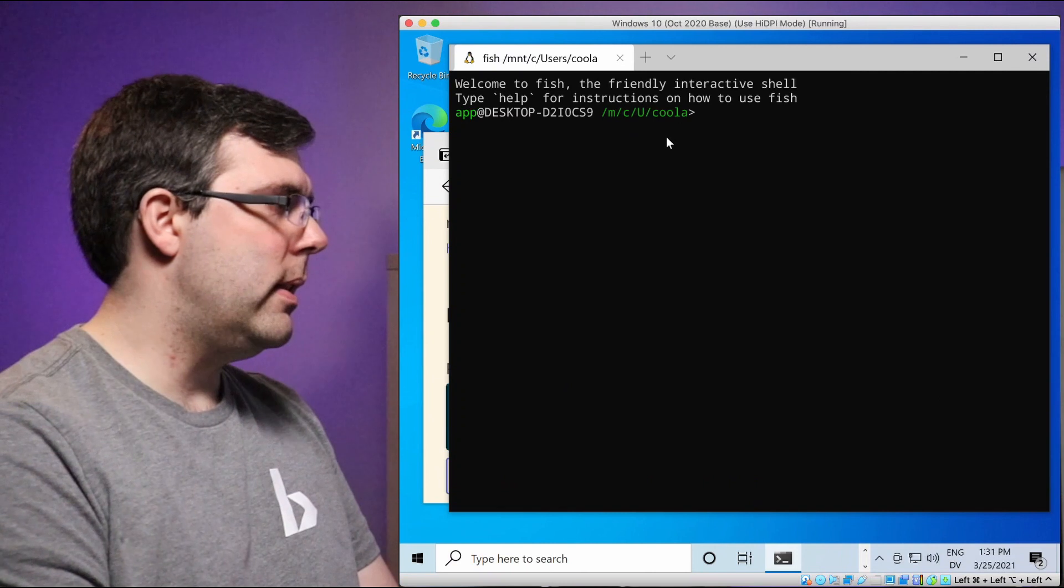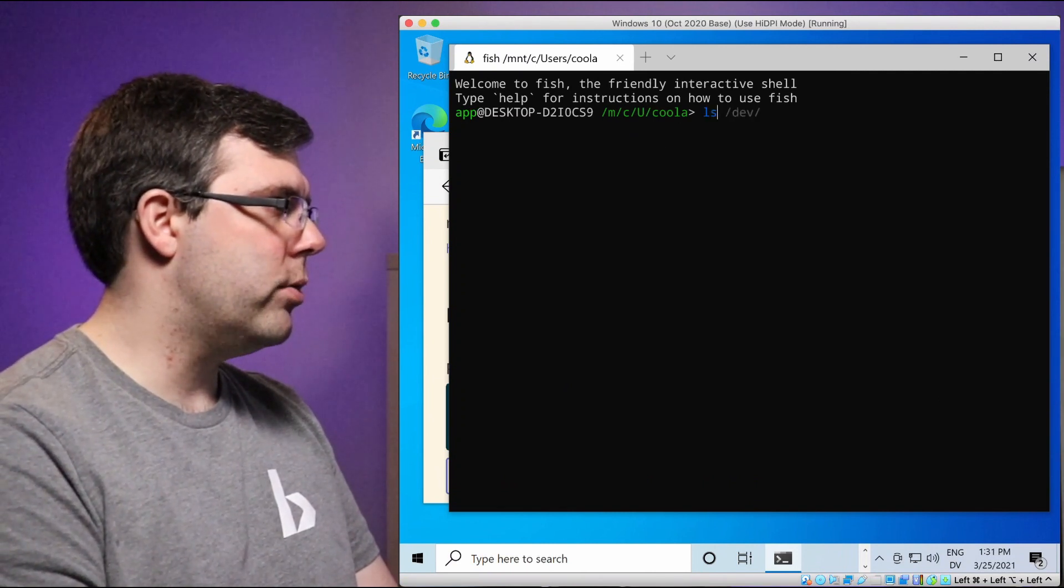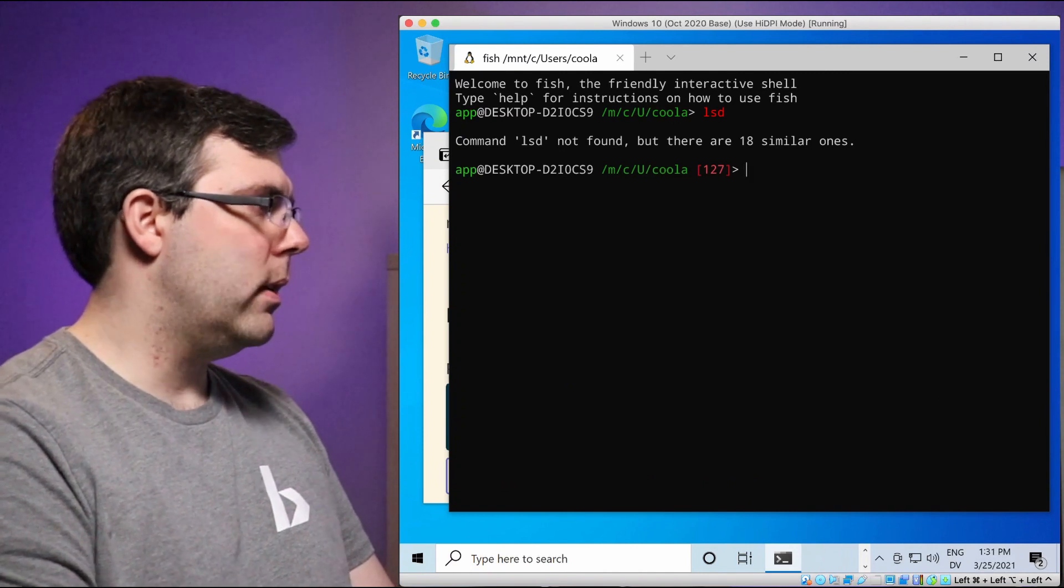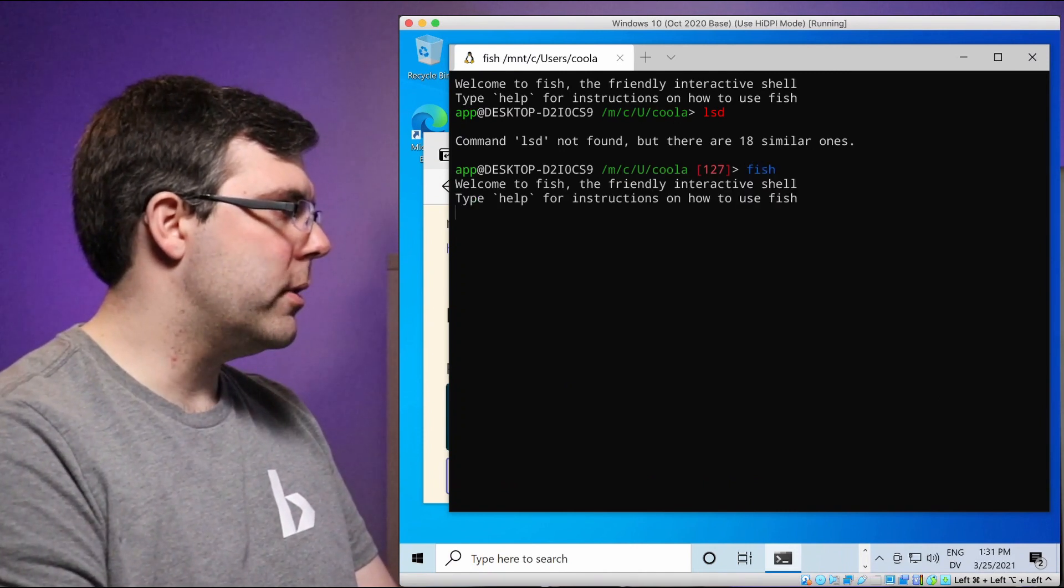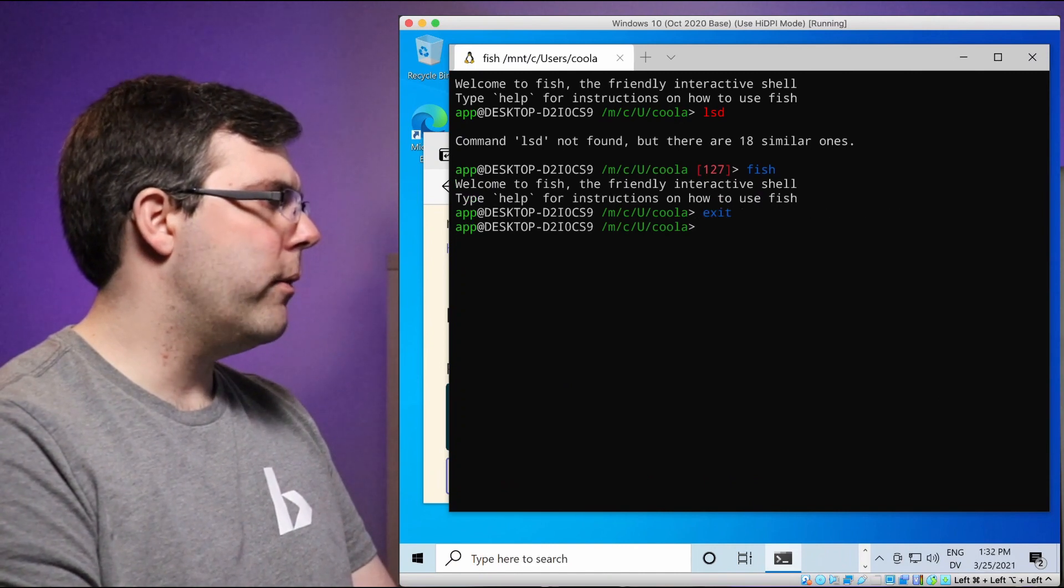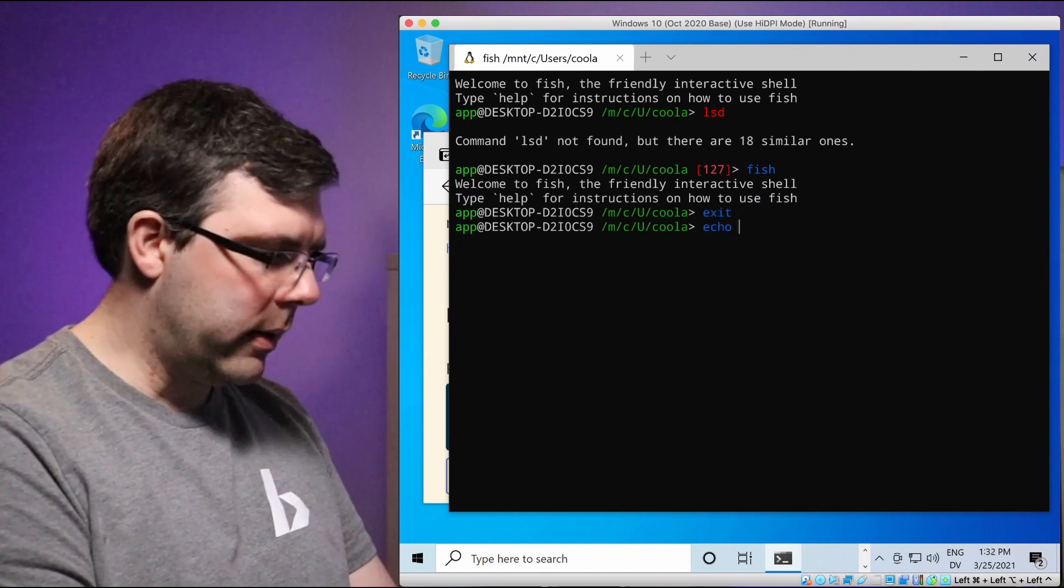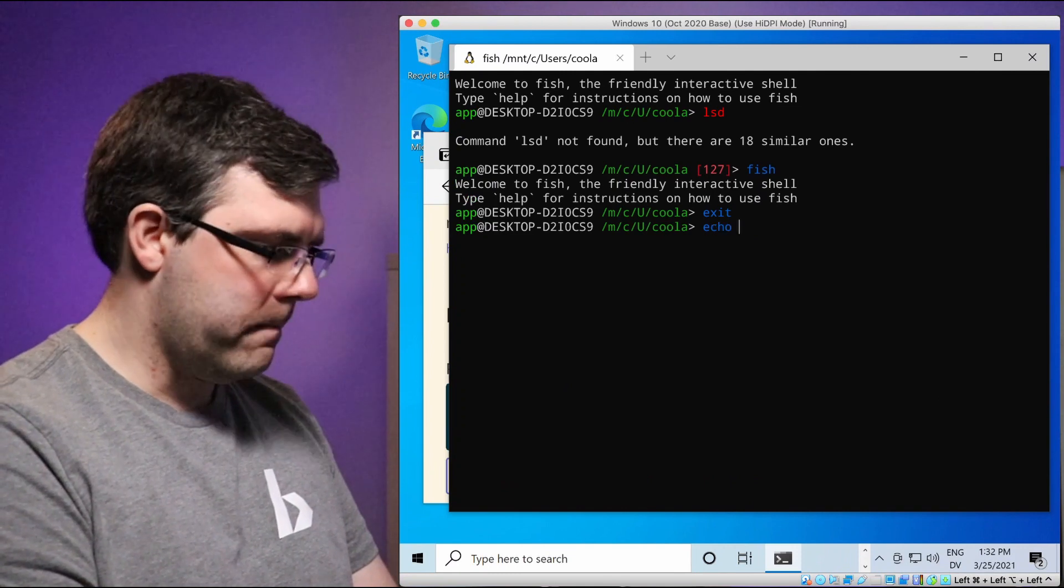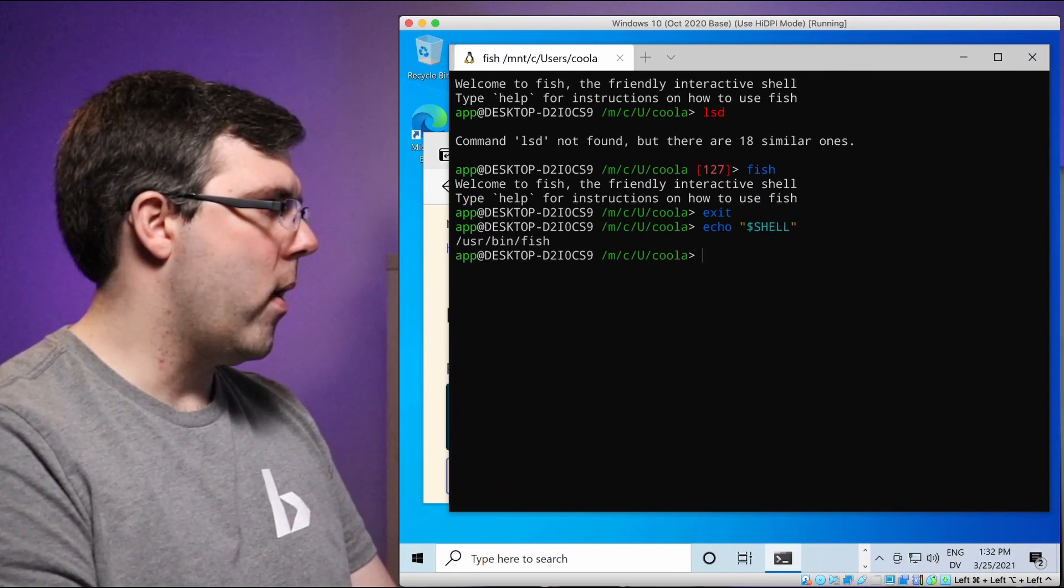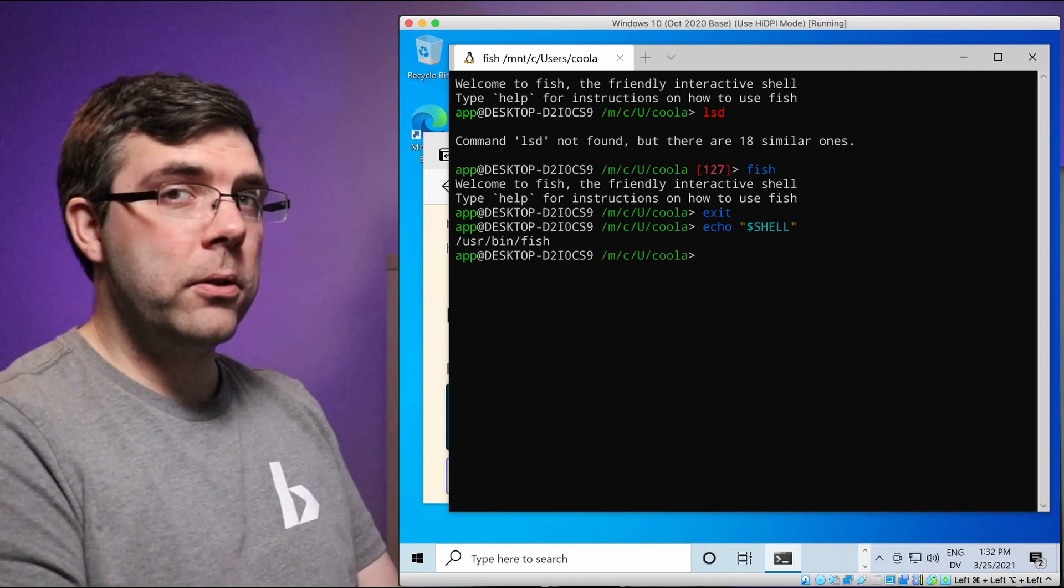Now, if we're lucky, we should be in fish. Oh, I don't have my other tools installed yet. Are we in fish? Okay. I guess we were in fish. It just wasn't what I was expecting. Let's do echo shell. Okay. Yep. We're in fish. Cool.